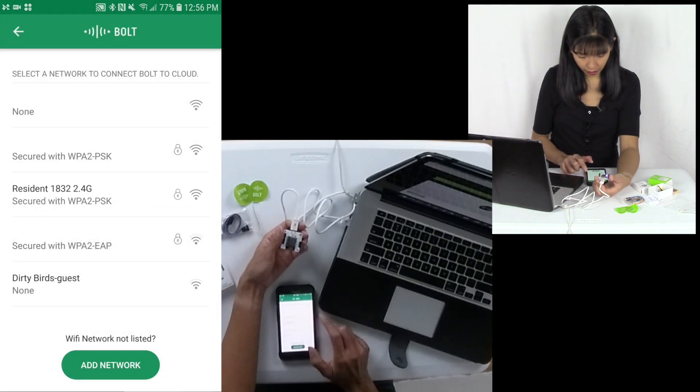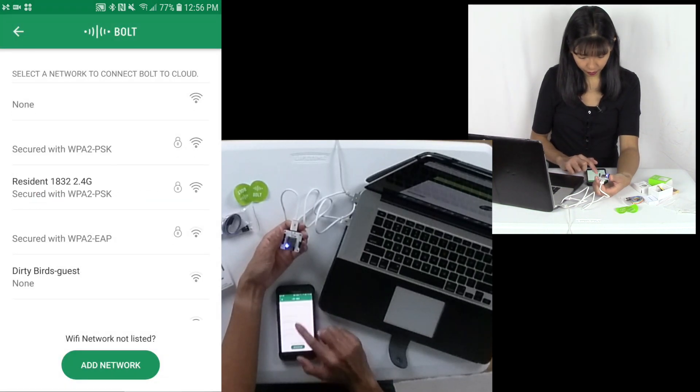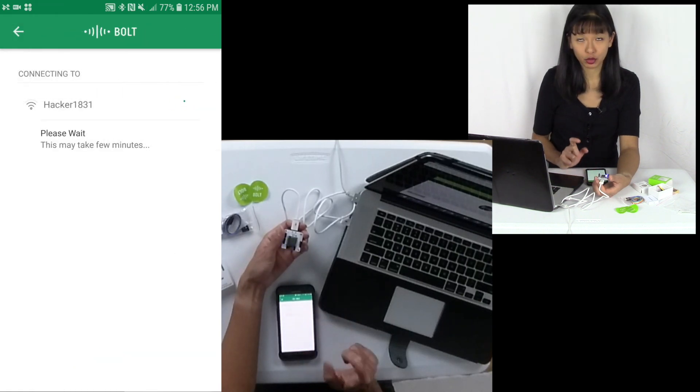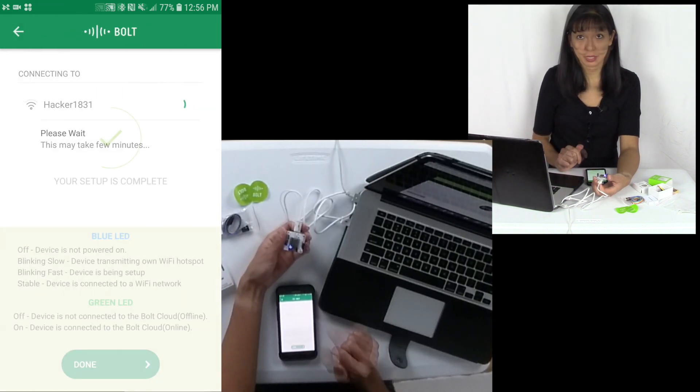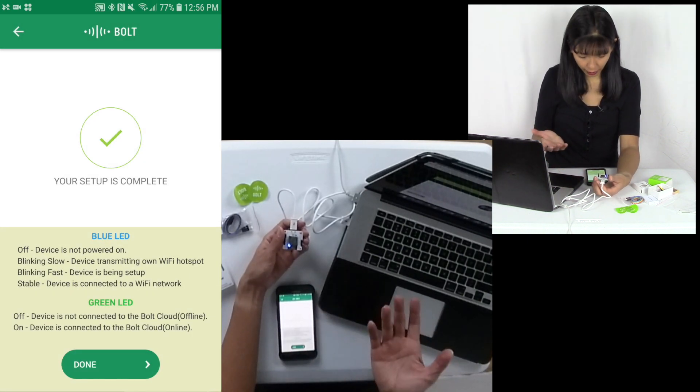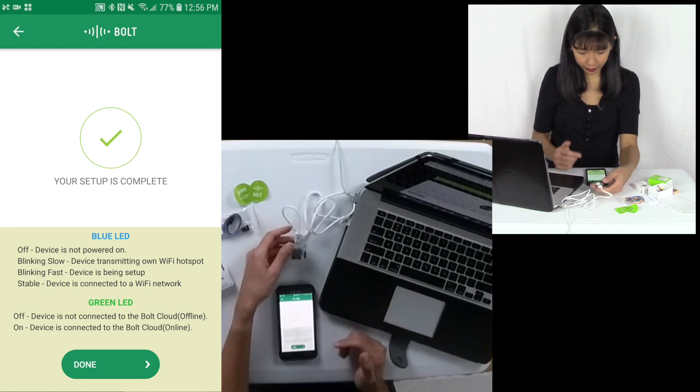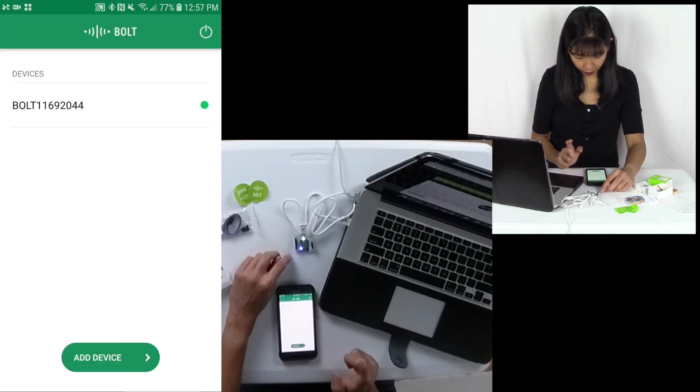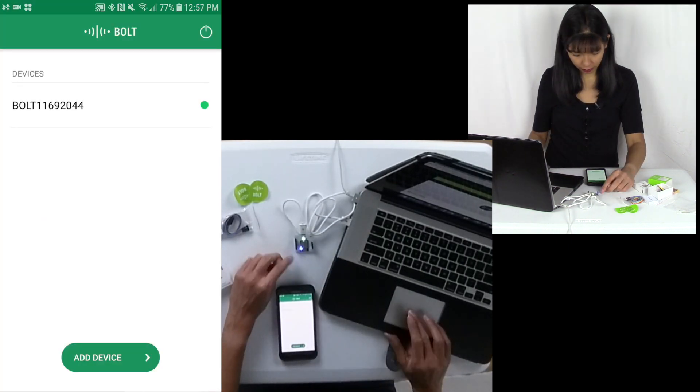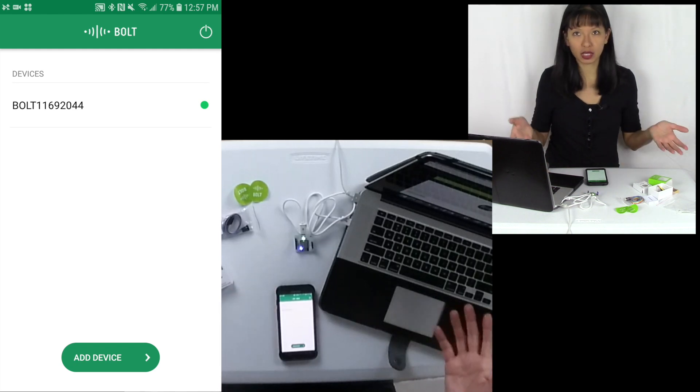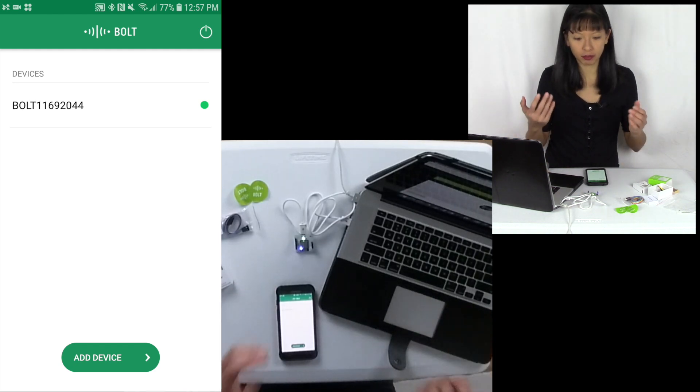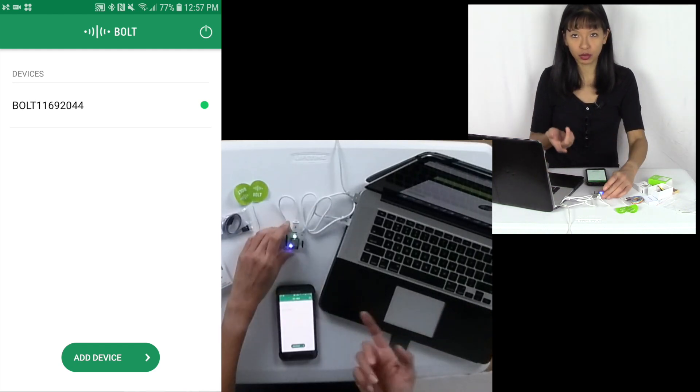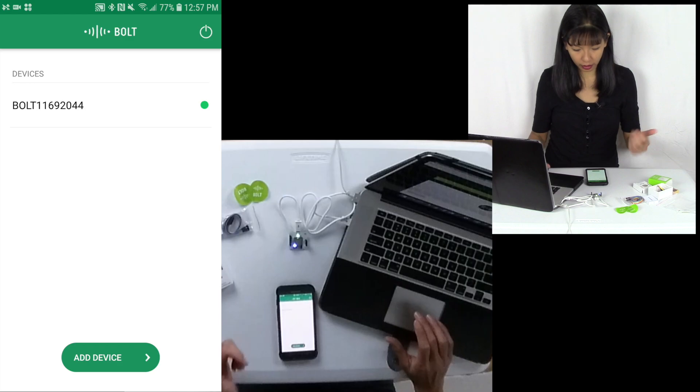And I am going to select my Wi-Fi network. And I am connecting it to my Wi-Fi network now. Oh, okay. And then now it works. Okay, my setup is complete. And I am going to hit done. And now it's connected. Alright, I've successfully connected my Bolt IoT to my internet connection.